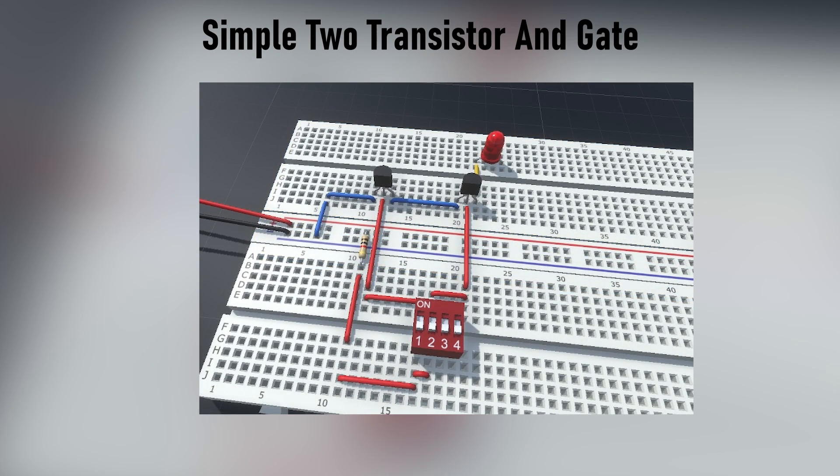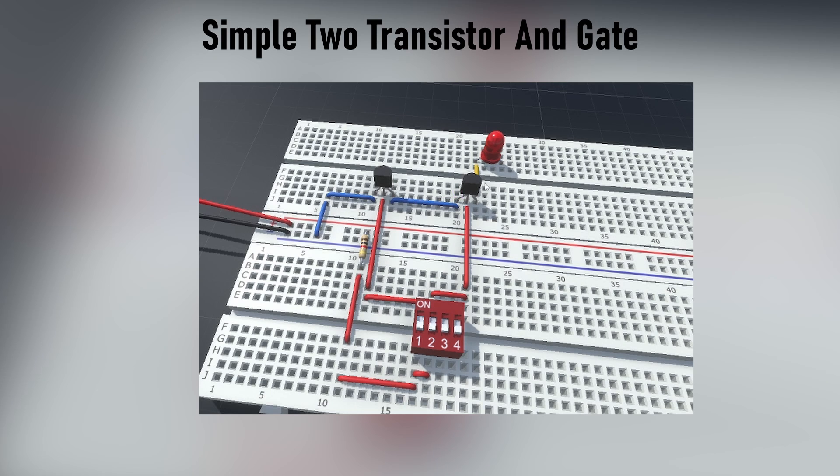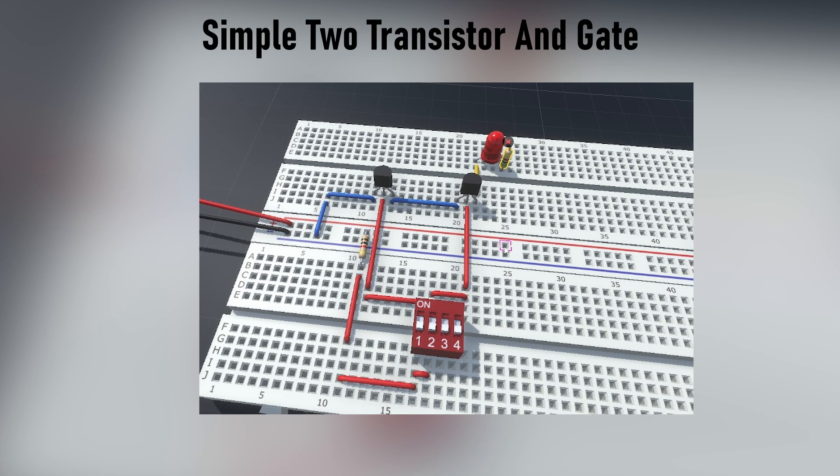In this video we're gonna build a very simple AND gate using only two NPN BJT transistors. Let's get started!